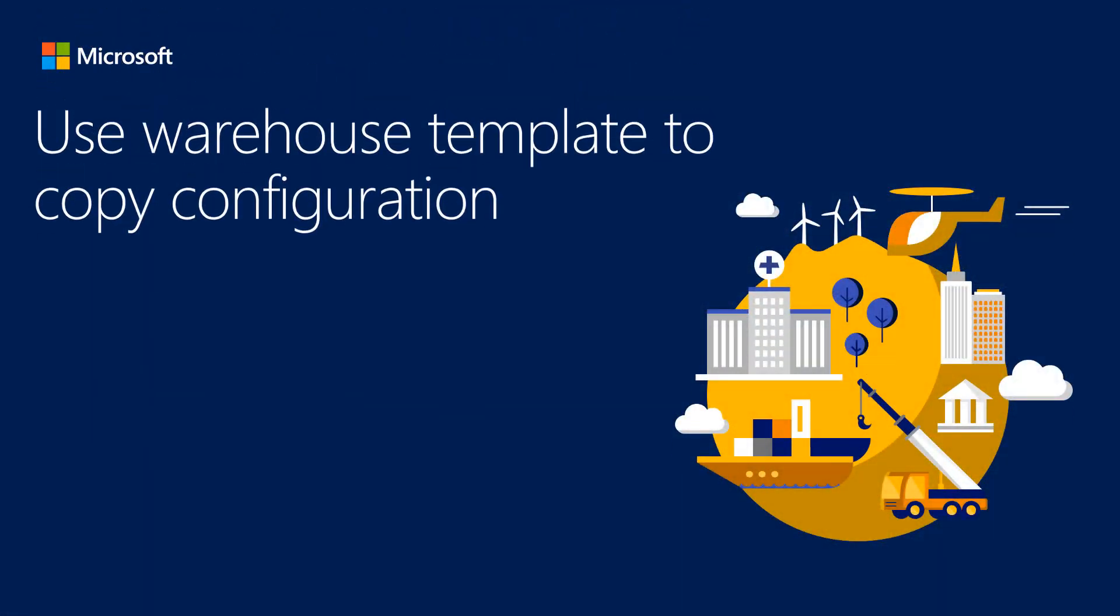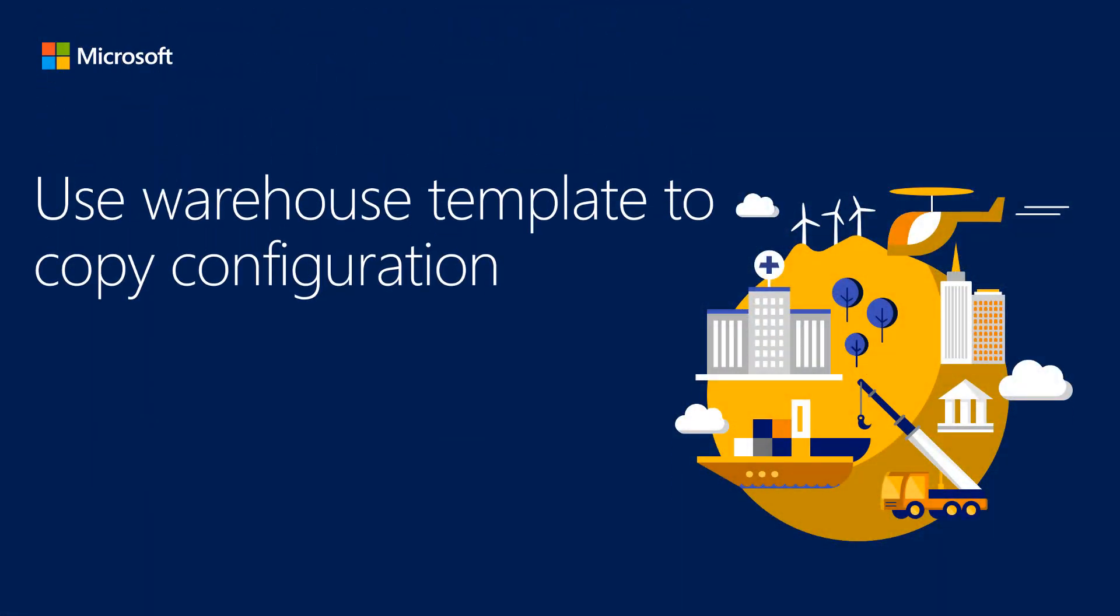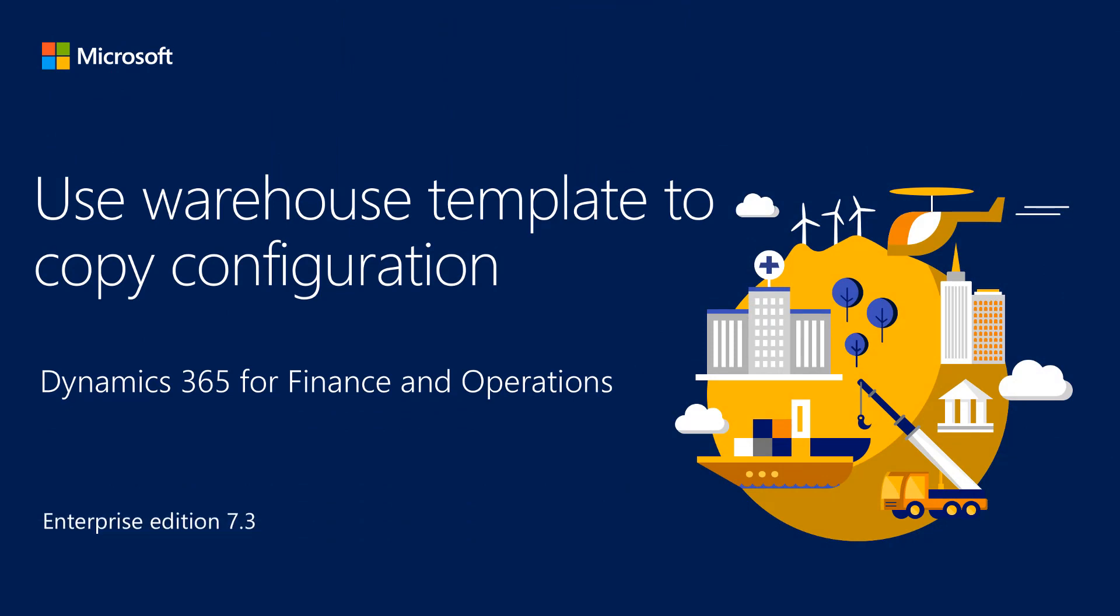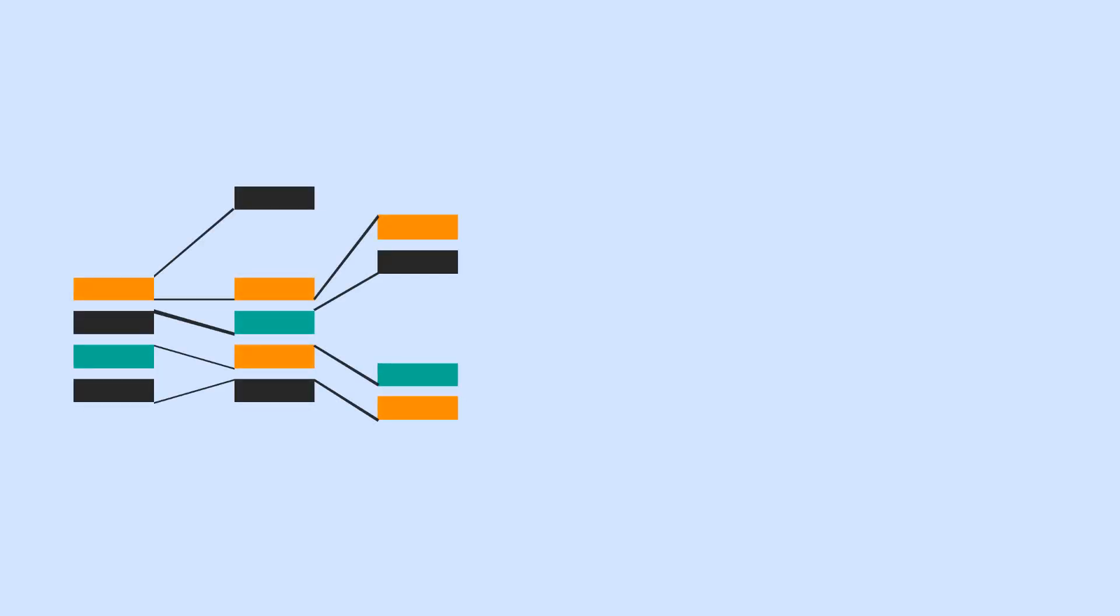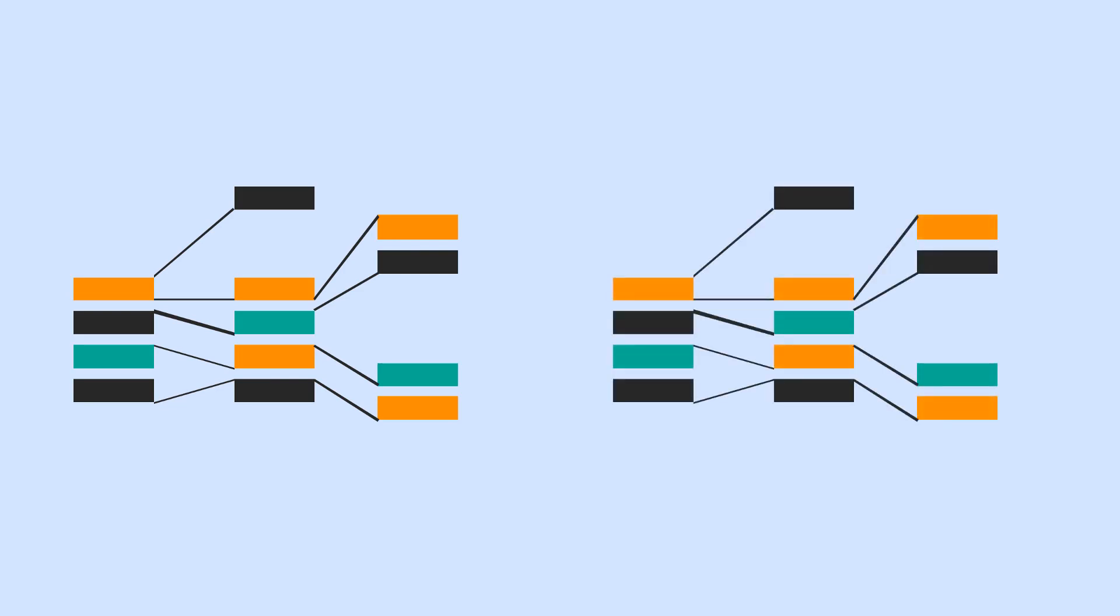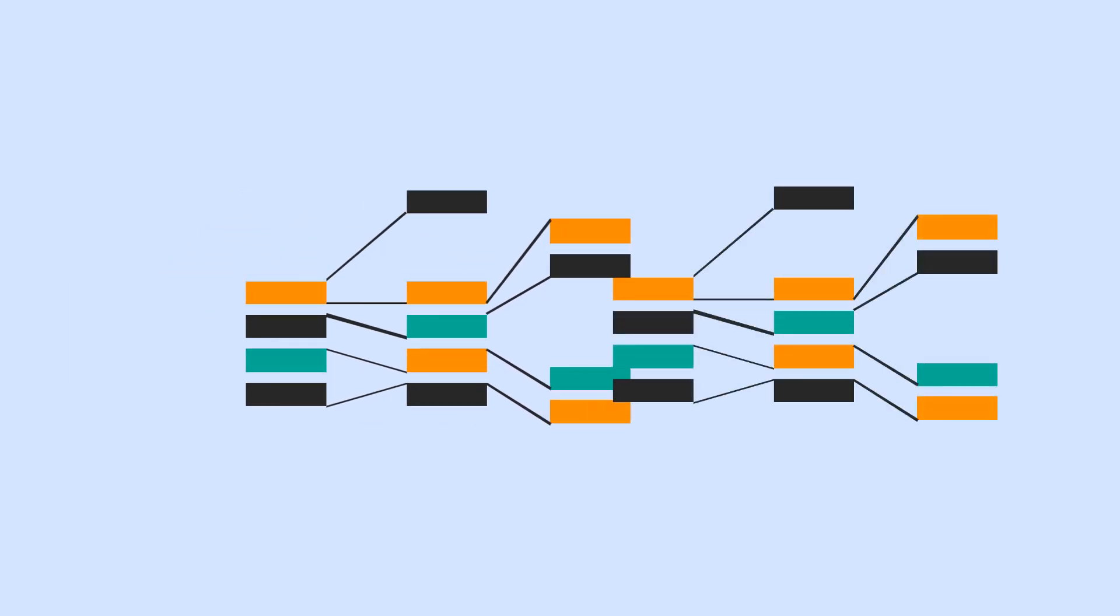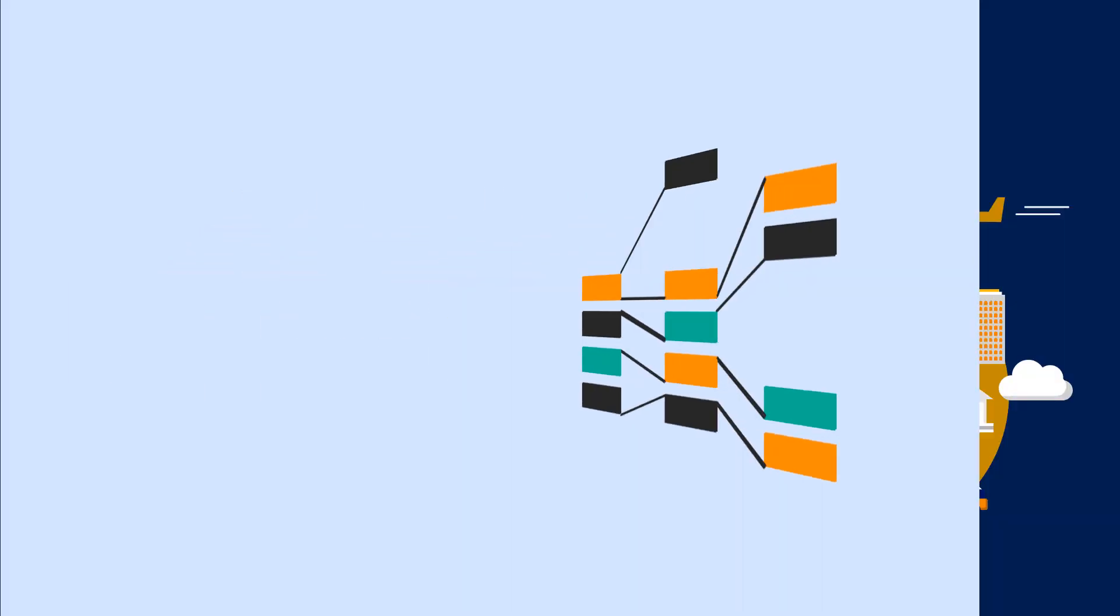This video shows how to use the warehouse management template that was released in Microsoft Dynamics 365 for Finance and Operations. We'll see how to copy the configuration of a warehouse from one company to a new company within the same instance.